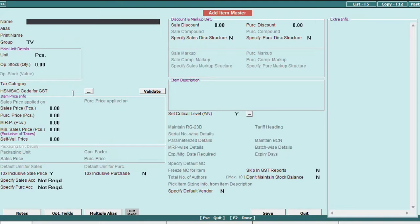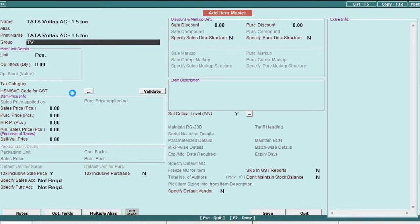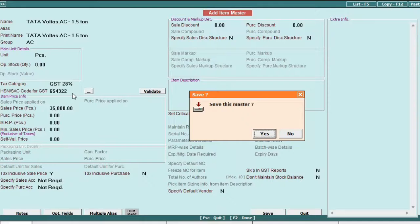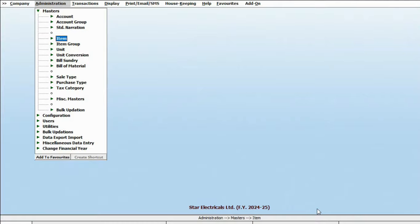Similarly, add another item, input all the necessary details, and save it.